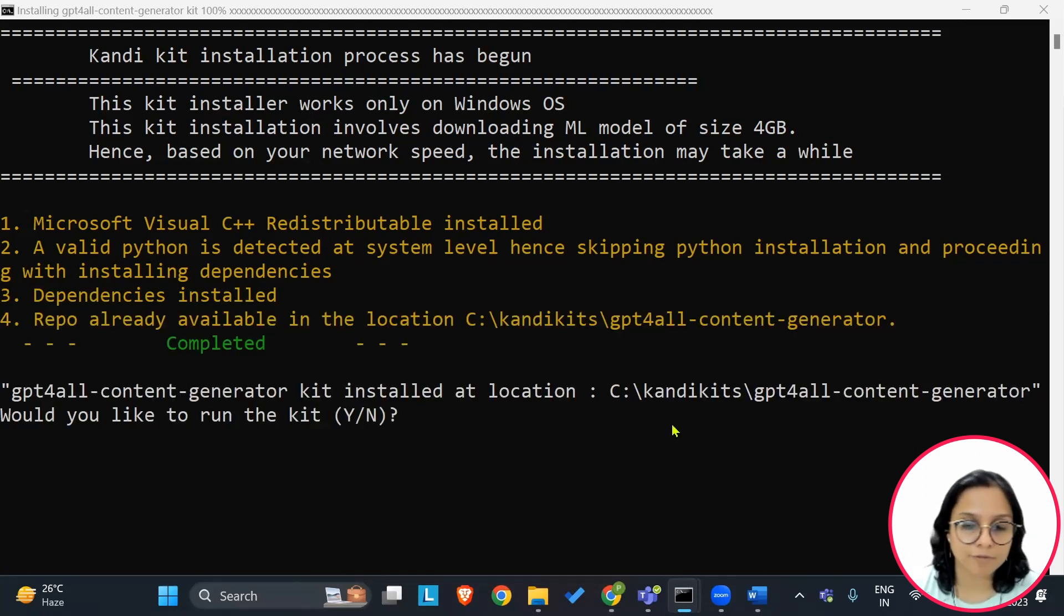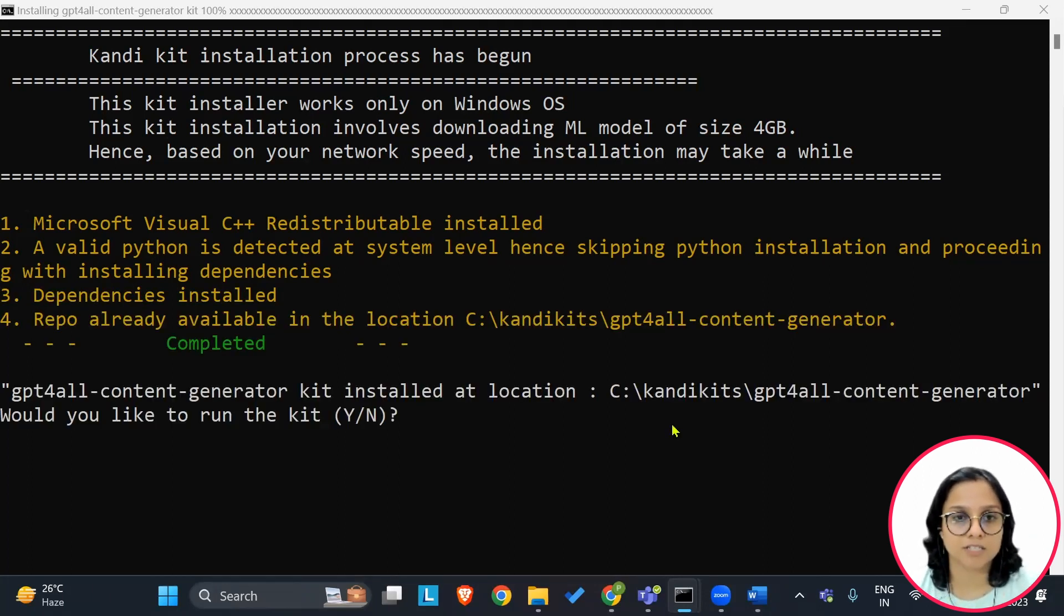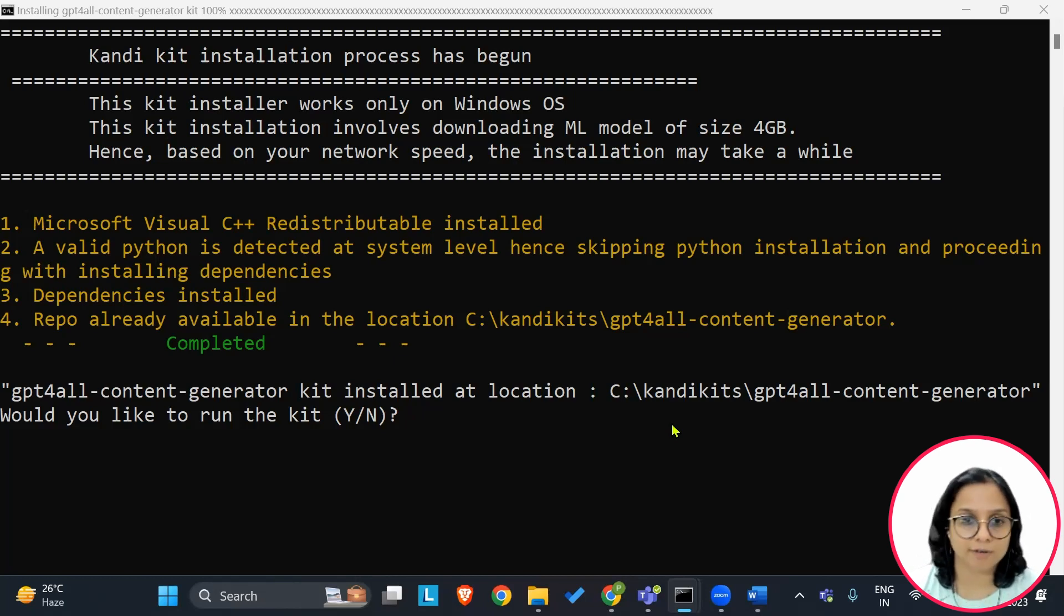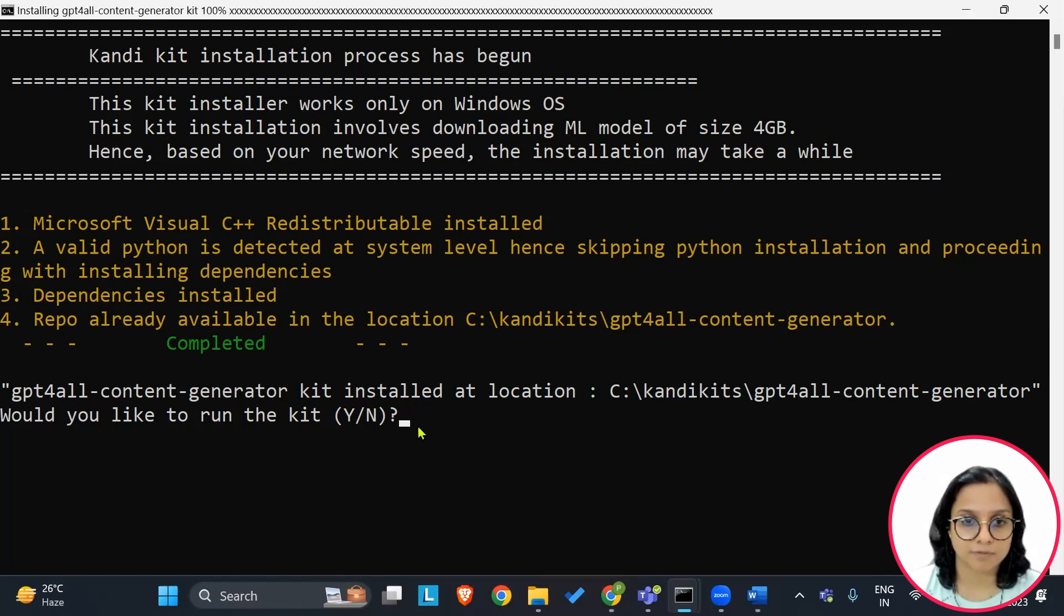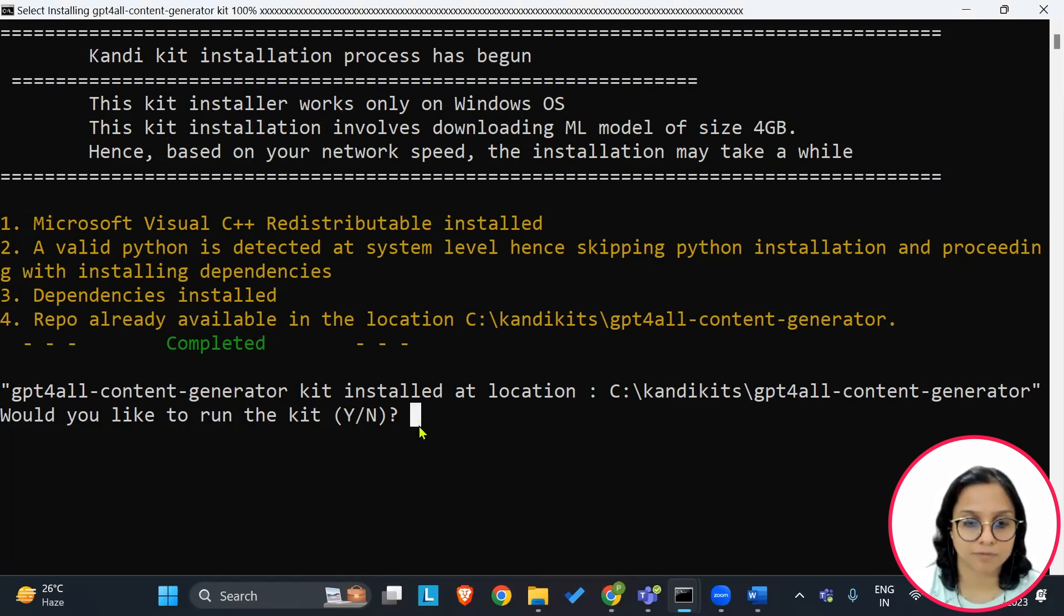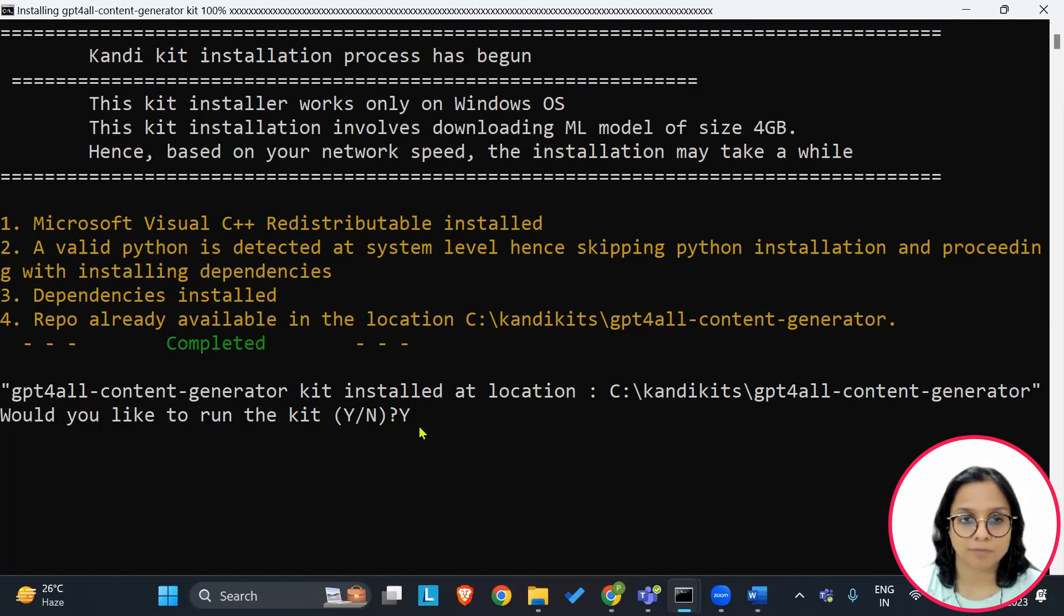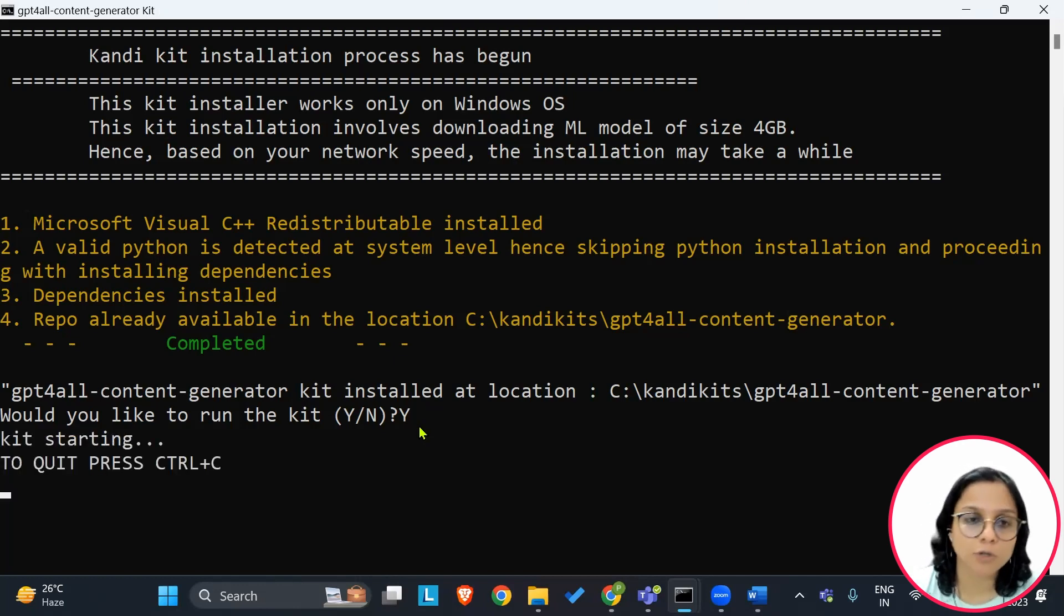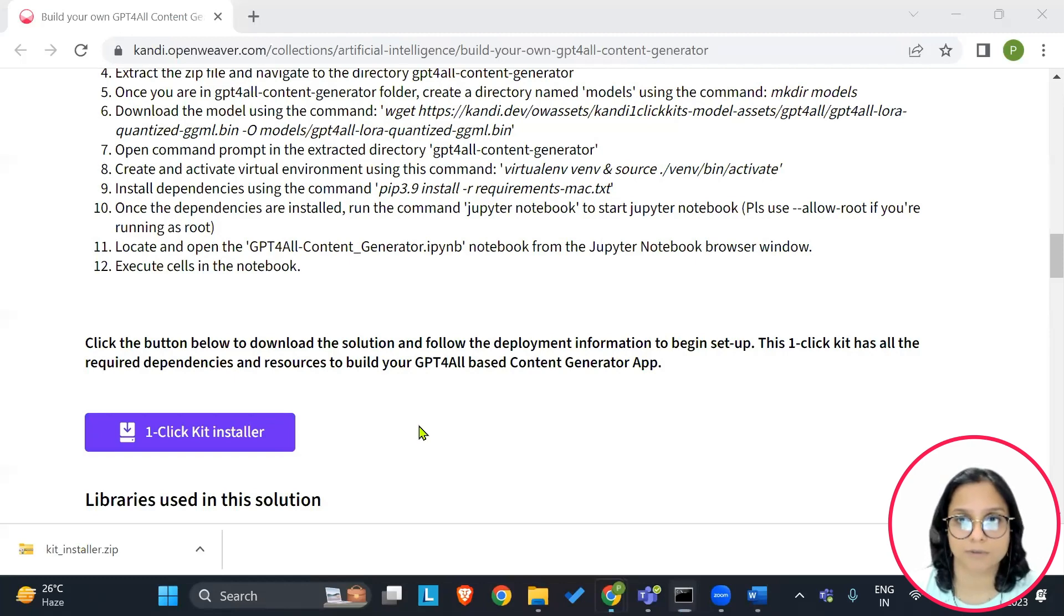This is the best that can be provided onto a local machine as of now while we are recording this video. Once you have all the requirements successfully set up, you will see this screen. Go ahead and say yes.